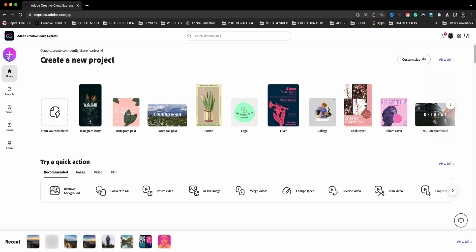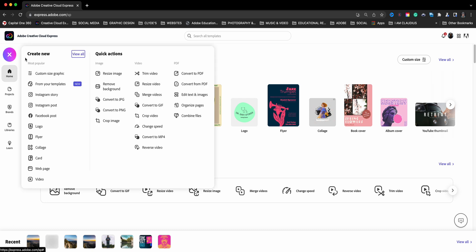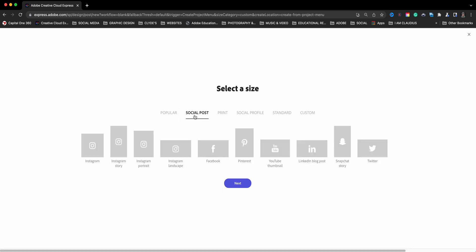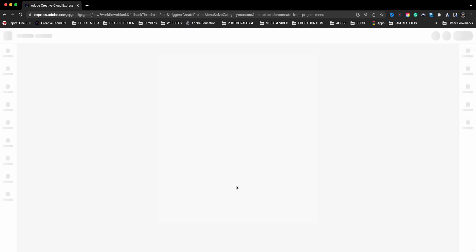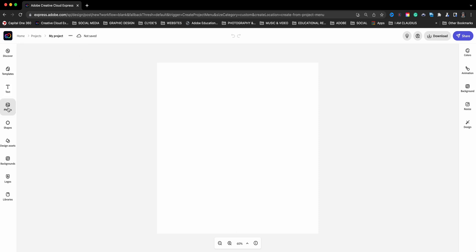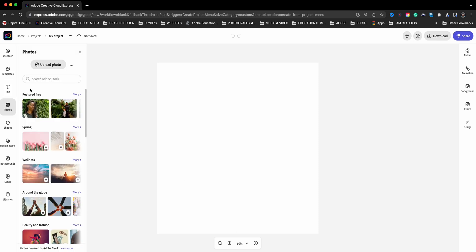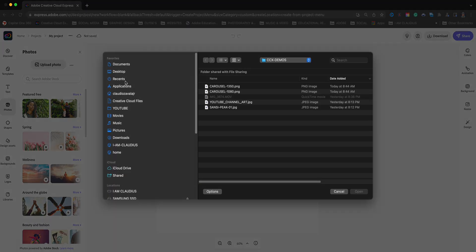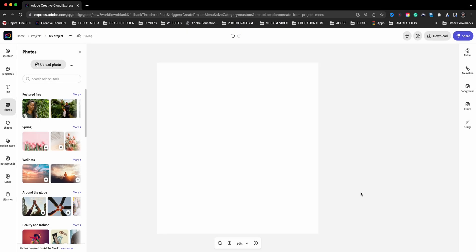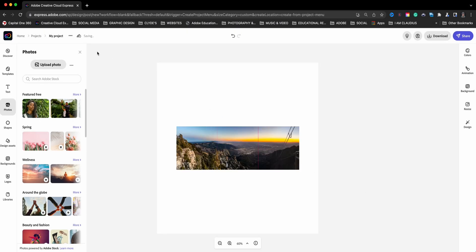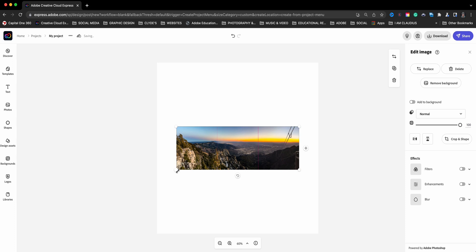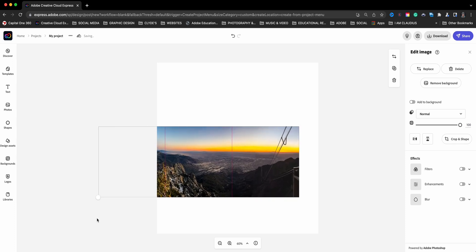So we'll go ahead and choose the custom size graphic again. And this time we're going to go with a social post, Instagram, 1080 by 1080 and click on next. And now what I'm going to do is import that image that I downloaded just now. We're going to choose that one for our example here. And let's go ahead and bring that one in. And as you can see, it is a little bit smaller, but that's fine. We're going to increase that size.